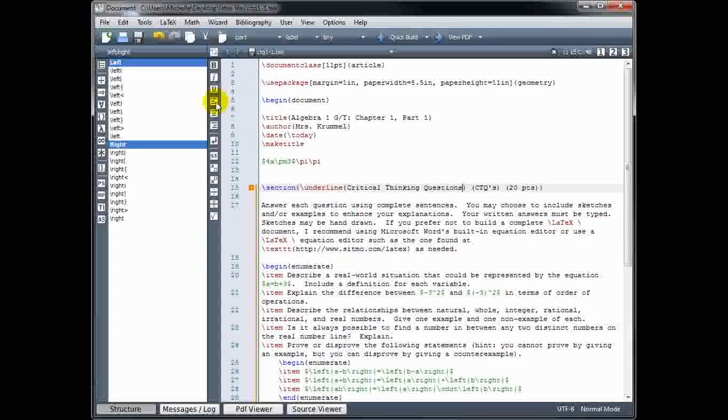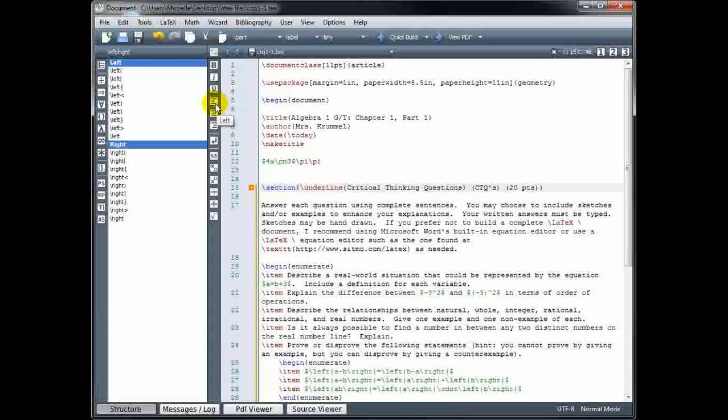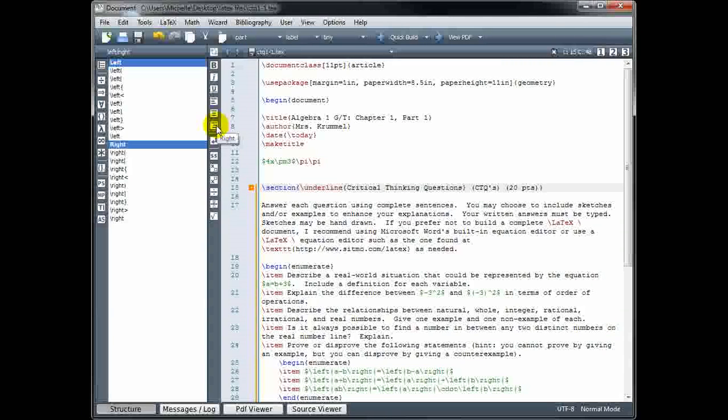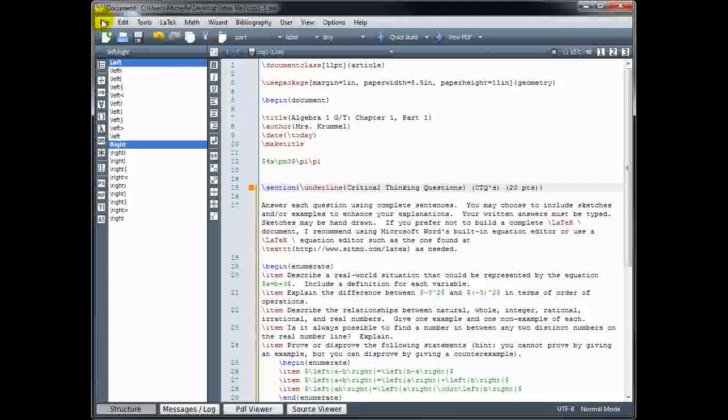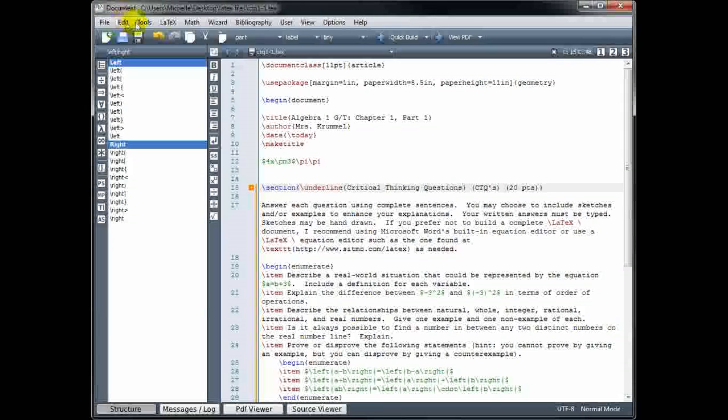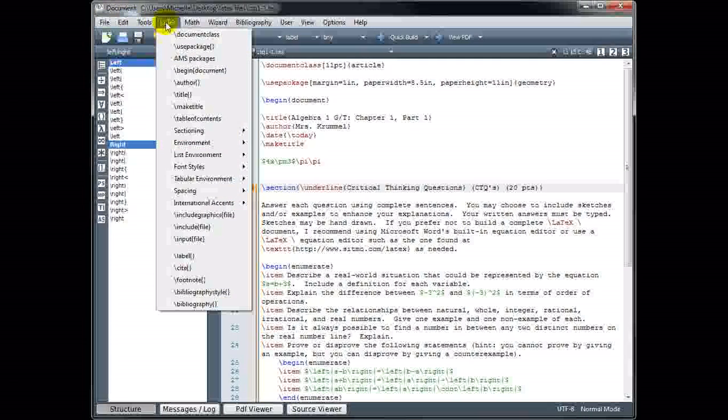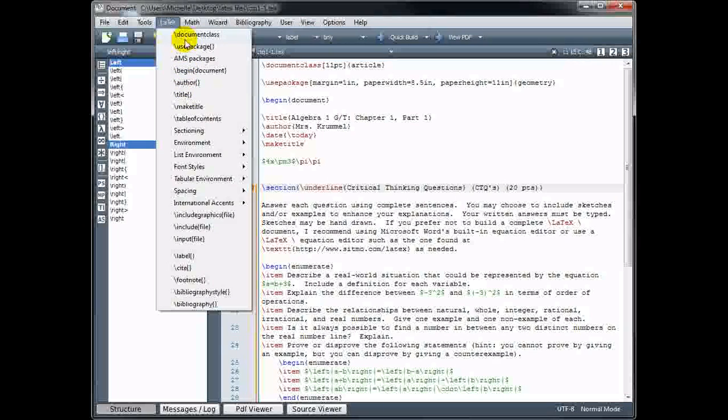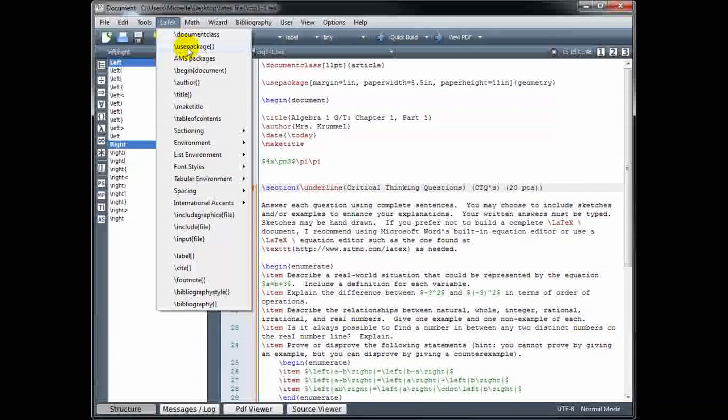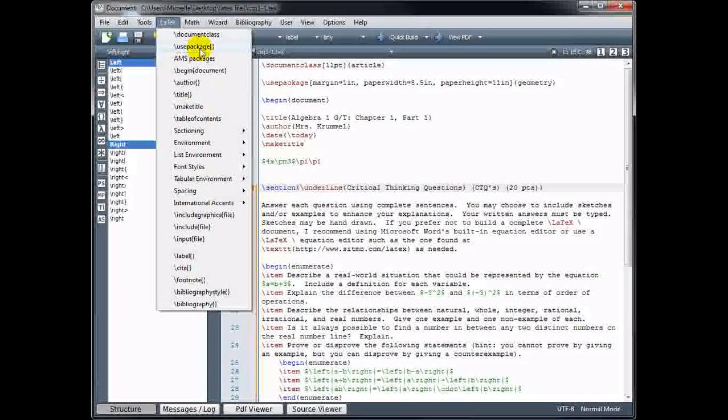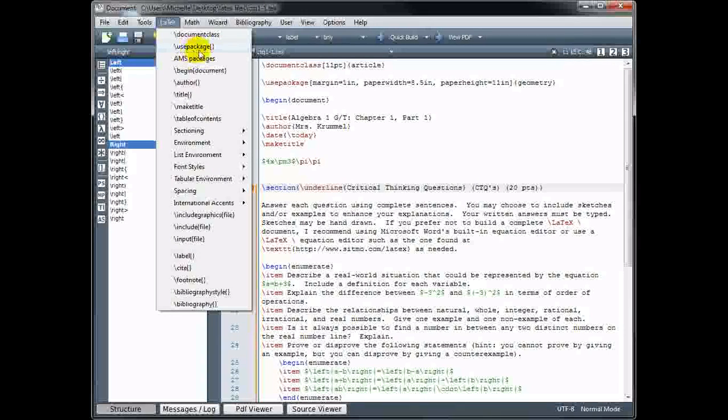So using these icons on the left over here can be a time saver if you don't remember the code. I find it quicker just to type it out. But you can experiment with those. You can also find commands using the file menu up top. If we look at under LaTeX, there's all kinds of commands we can choose. And you just simply click on the one that you want. So instead of typing out the use package command, you can simply click here.